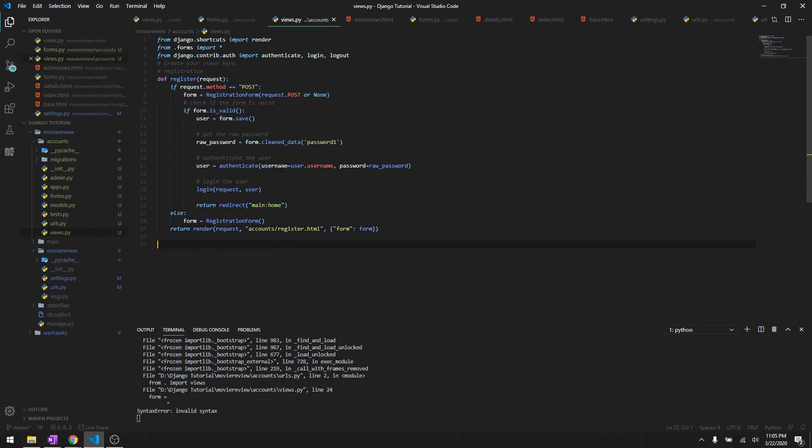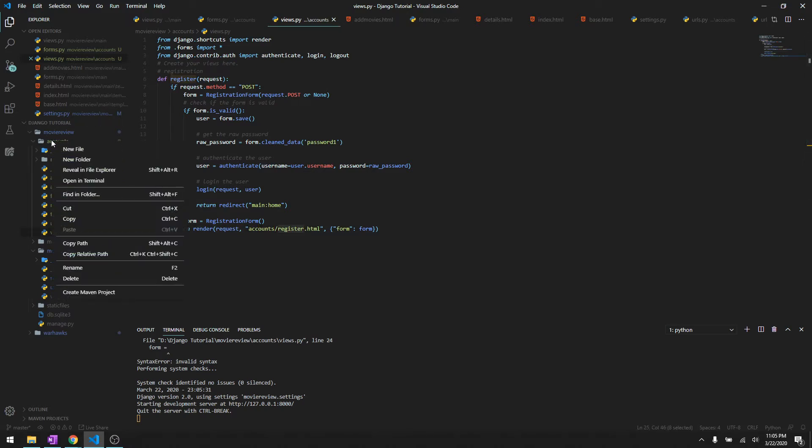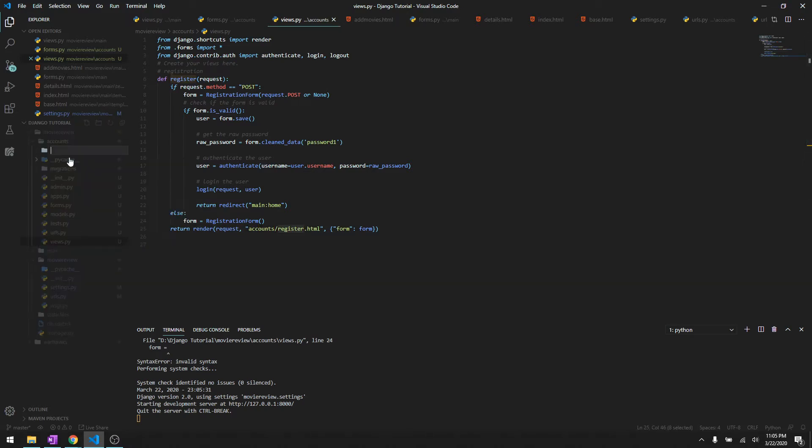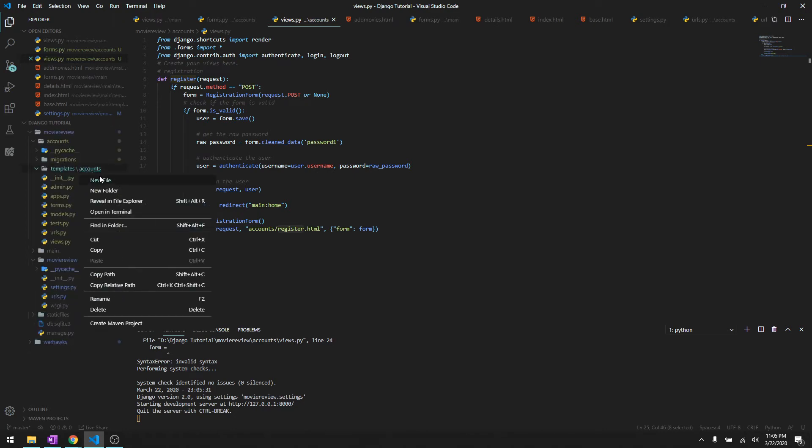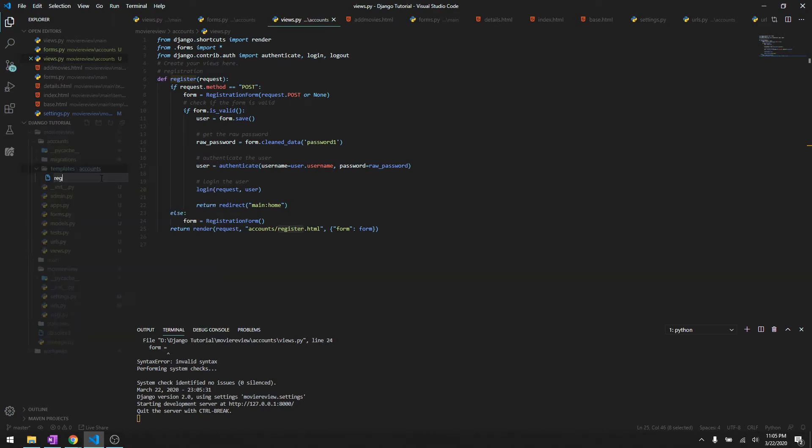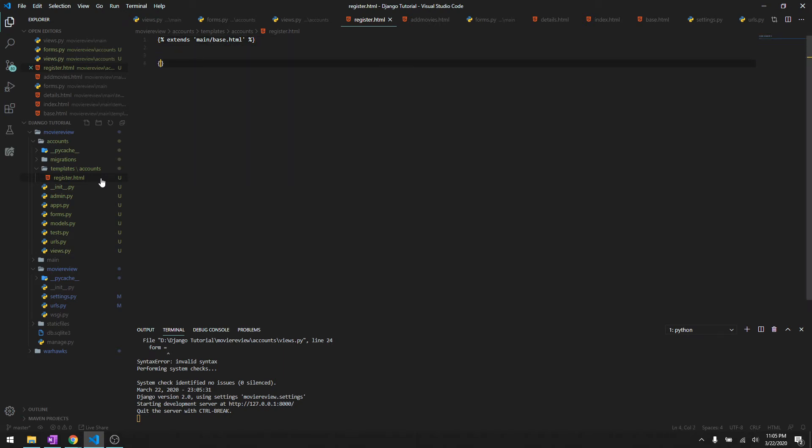I've said accounts/register.html so we need to create a templates folder and then we need to create accounts folder like I told you in earlier videos, and then inside there we'll create register.html. Then we'll extend from the main/base.html. It will recognize it's extending from the main app and we will say block content and end block.